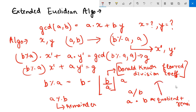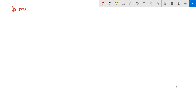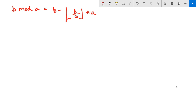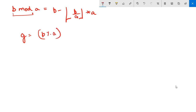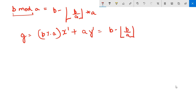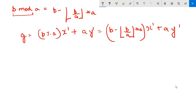So to recap: b mod a equals b minus floor(b / a) times a. Now we substitute this into our equation: g equals b mod a times x' plus a times y'. Replacing b mod a, we get: (b minus floor(b / a) times a) multiplied by x', plus a times y'.